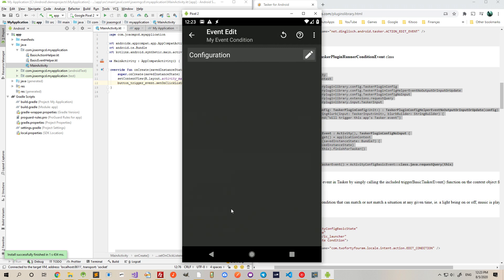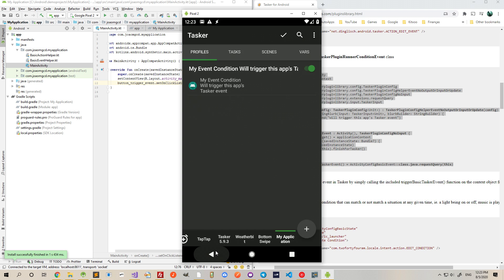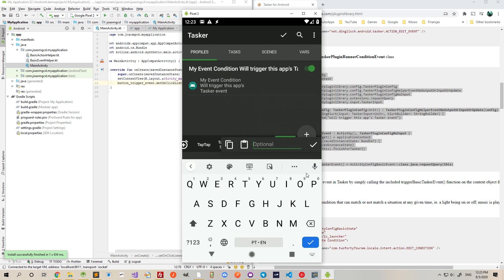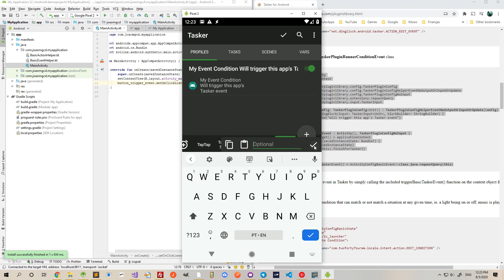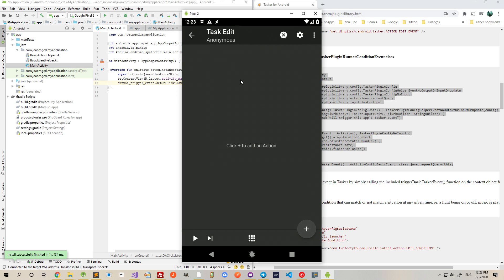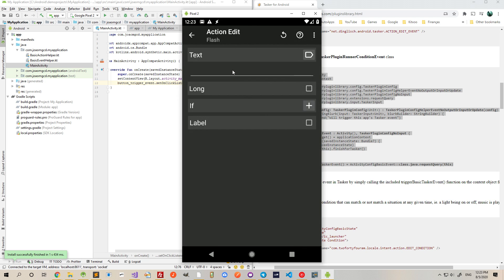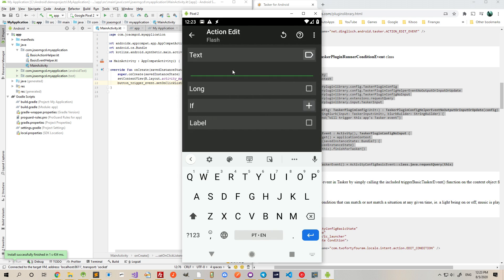Plugin, myApplication will trigger this AppsTasker event. Okay. And now in the task, I can do anything I want, like for example, use a flash action saying Event Triggered.